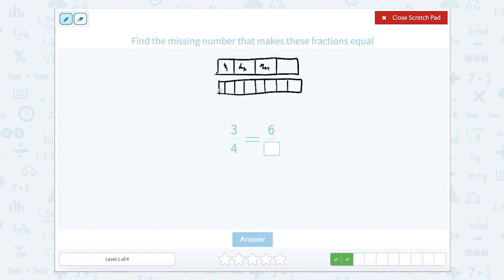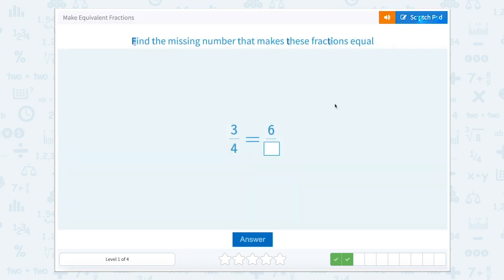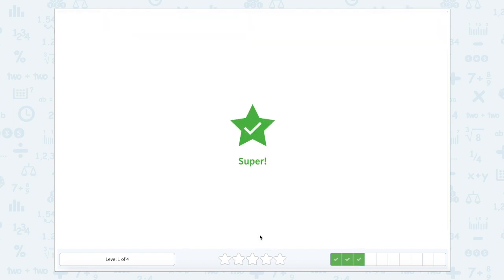That would give us one, two, three, four, five, six, seven, eight. We need to make sure that we shade the same amount and make sure that there's six shaded. They both equal up to the same place. So this would be six-eighths. So close that scratch pad and type in eight. Super job.